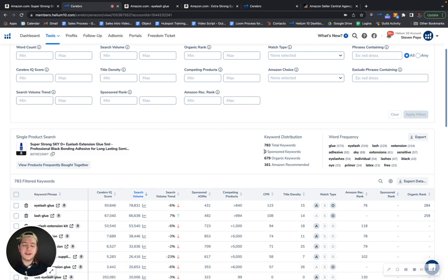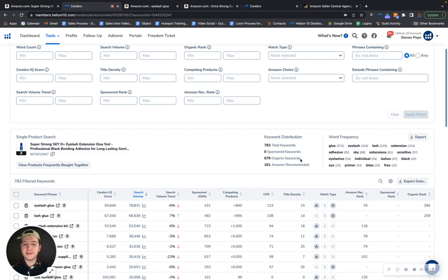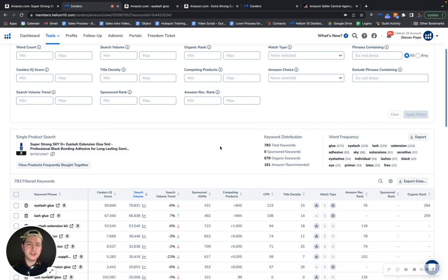This is definitely an area for improvement, and your organic keywords too. Right now what we like to see is a one to two ratio, so for every sponsored keyword that you have, you want to have two organic ones. Right now you have 679, you could be indexing for thousands upon thousands of additional keywords.